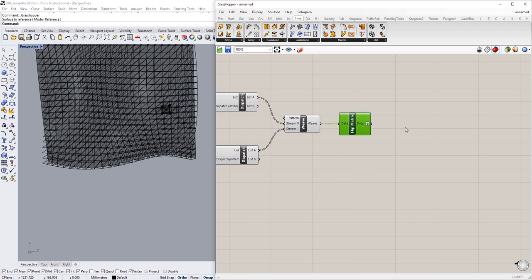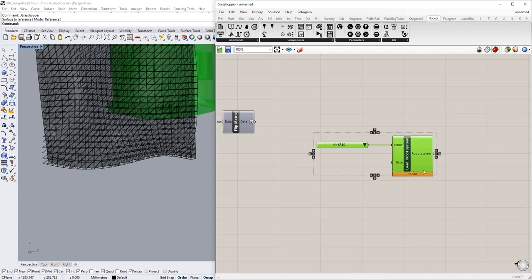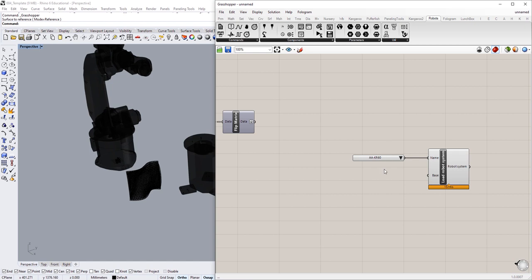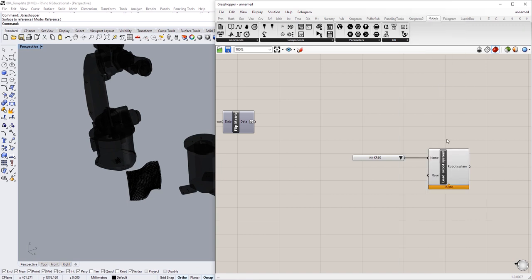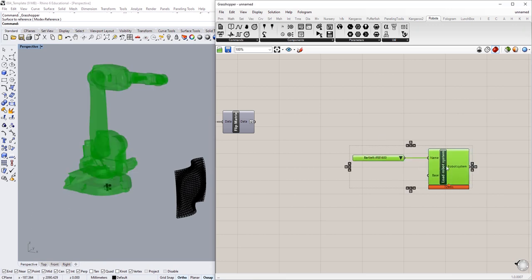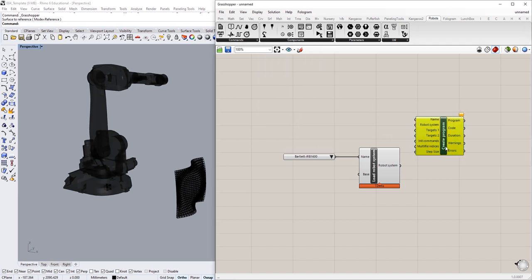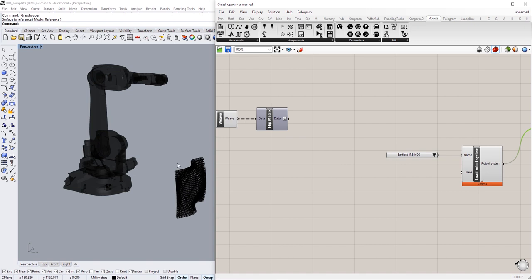Now that the printing logic is working, we can start turning this into a robotic toolpath simulation. Let's go to the Robots plugin, navigate to the Components tab, and set up a Load Robot System. If you've installed the plugin correctly and copied the libraries folder into your documents as a robots folder, you'll have the full list of robots available. I'm going to use the Bartlett IRB 1600 — it's a small robot. We'll then create a Program component, plug in the robot system, and provide it with a set of targets corresponding to the control points of our polyline curves.